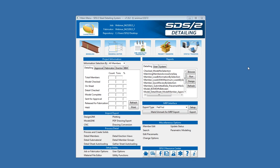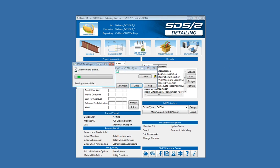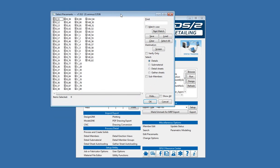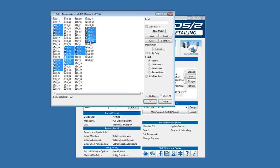Basically, the save and load selection list is going to allow you to save selections from either a selection dialog window or from the model, and allow you to recall that selection at a later point by loading it. We're going to start in a selection dialog window. In this case I'm just going to go to my CNC and go to my downloads.